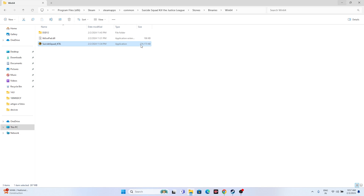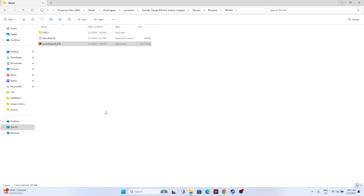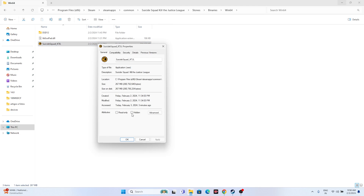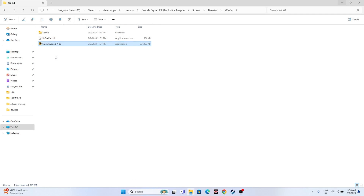Within the installation folder, we have to run the game as administrator and also in compatibility mode. For running as administrator, right click the executable, go to Show More Options, then Properties, go to the Compatibility tab, check 'Run this program as an administrator', click Apply and OK, then try launching the game.